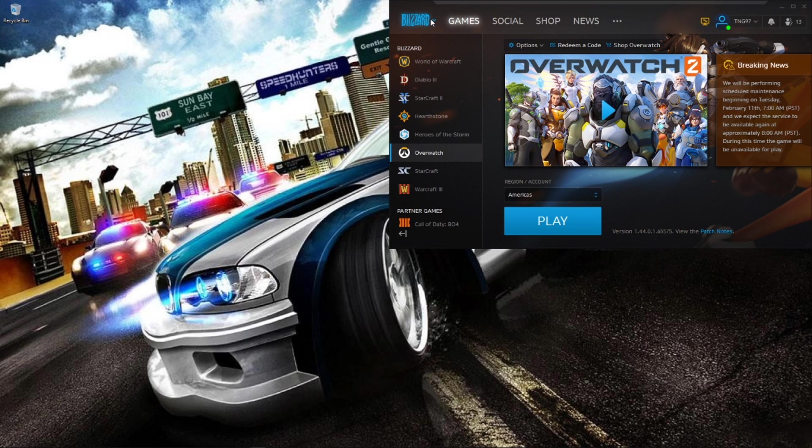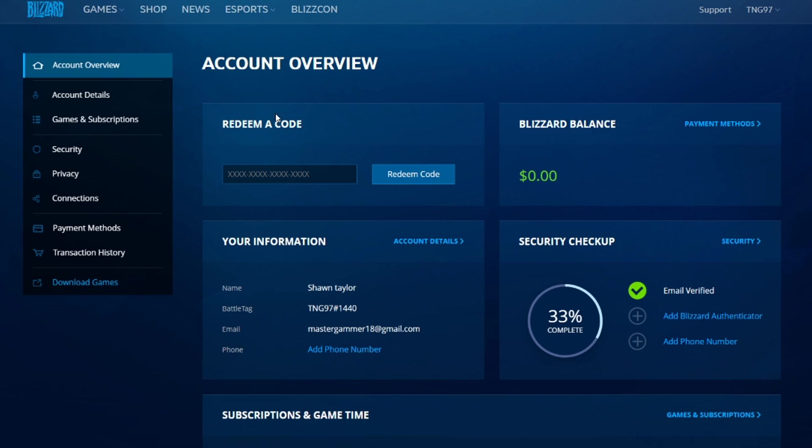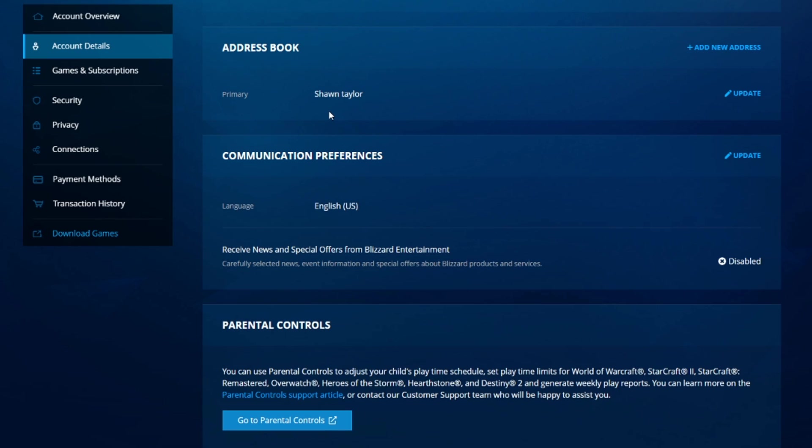Once you have the launcher downloaded and created your account, a few months later if you want to change your account, you gotta go to account management and you want to go to account details.